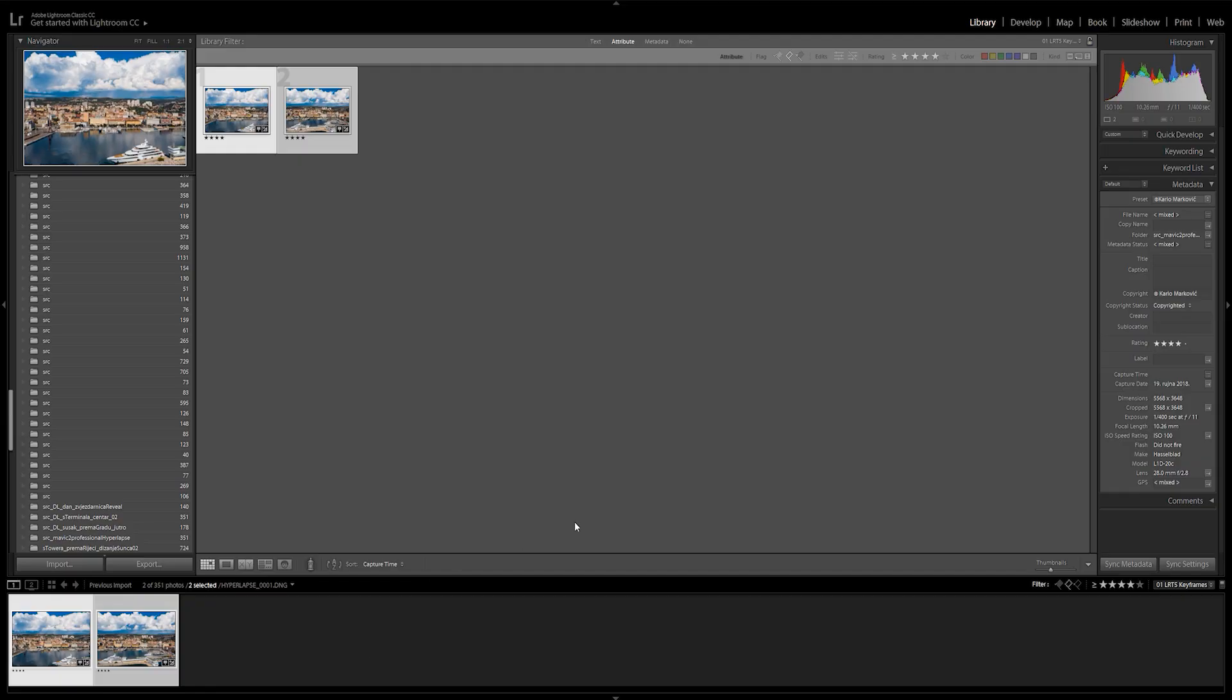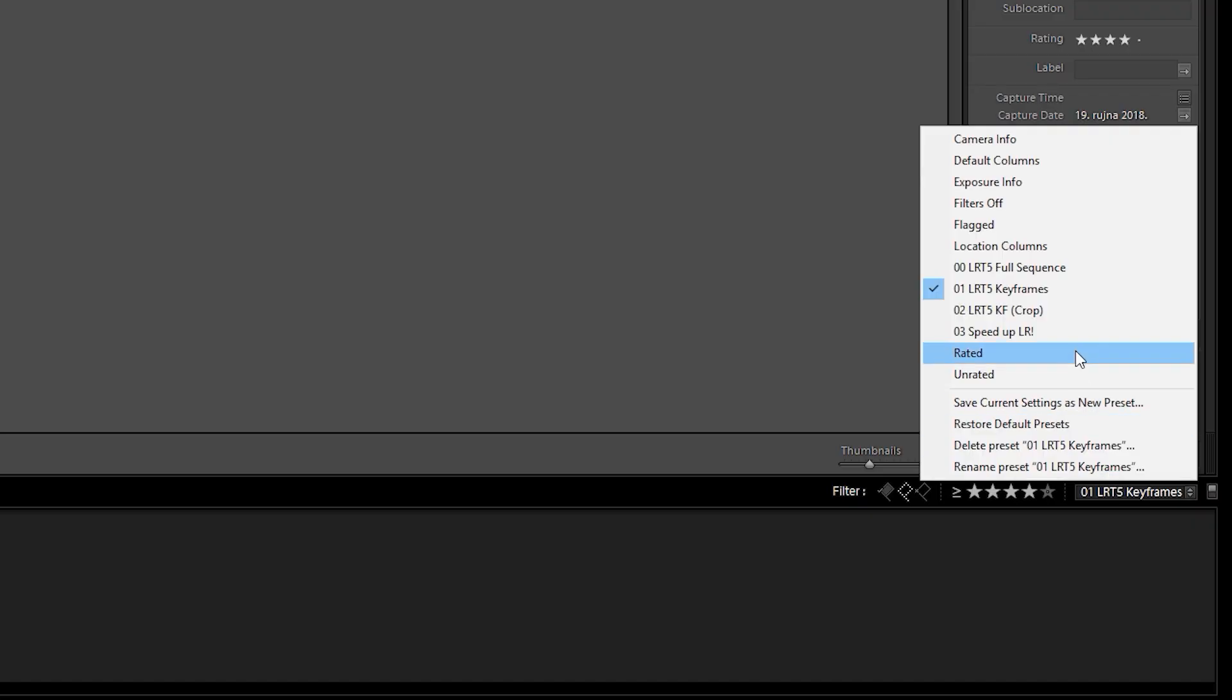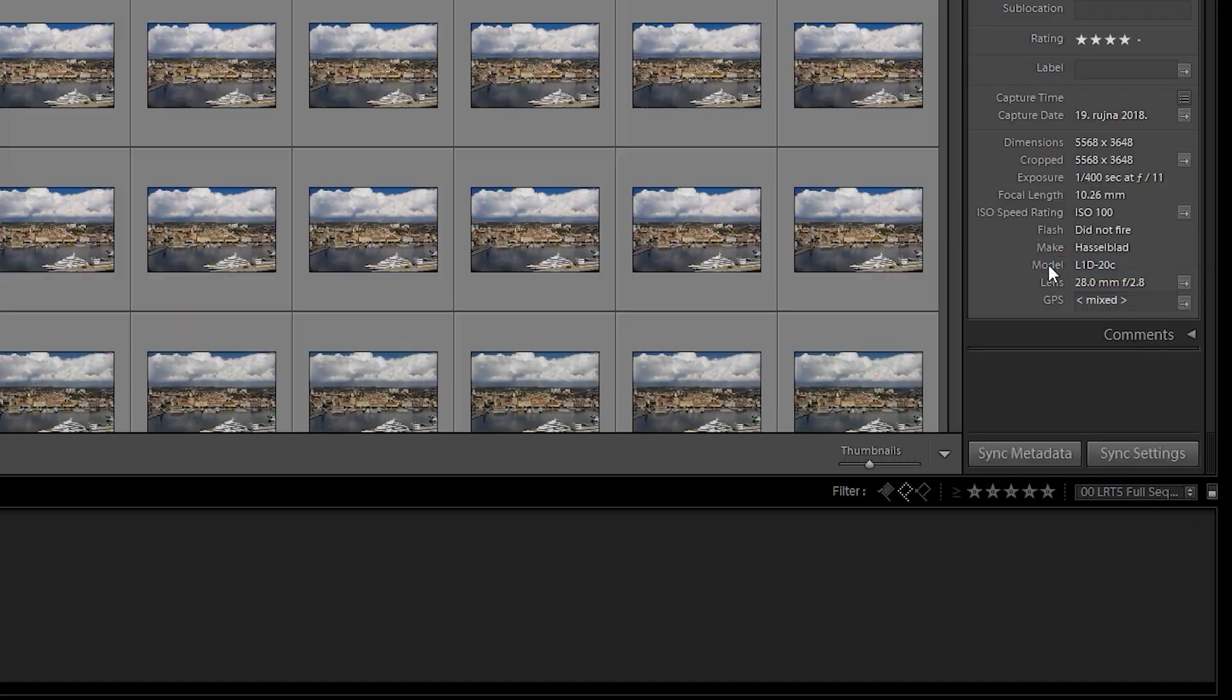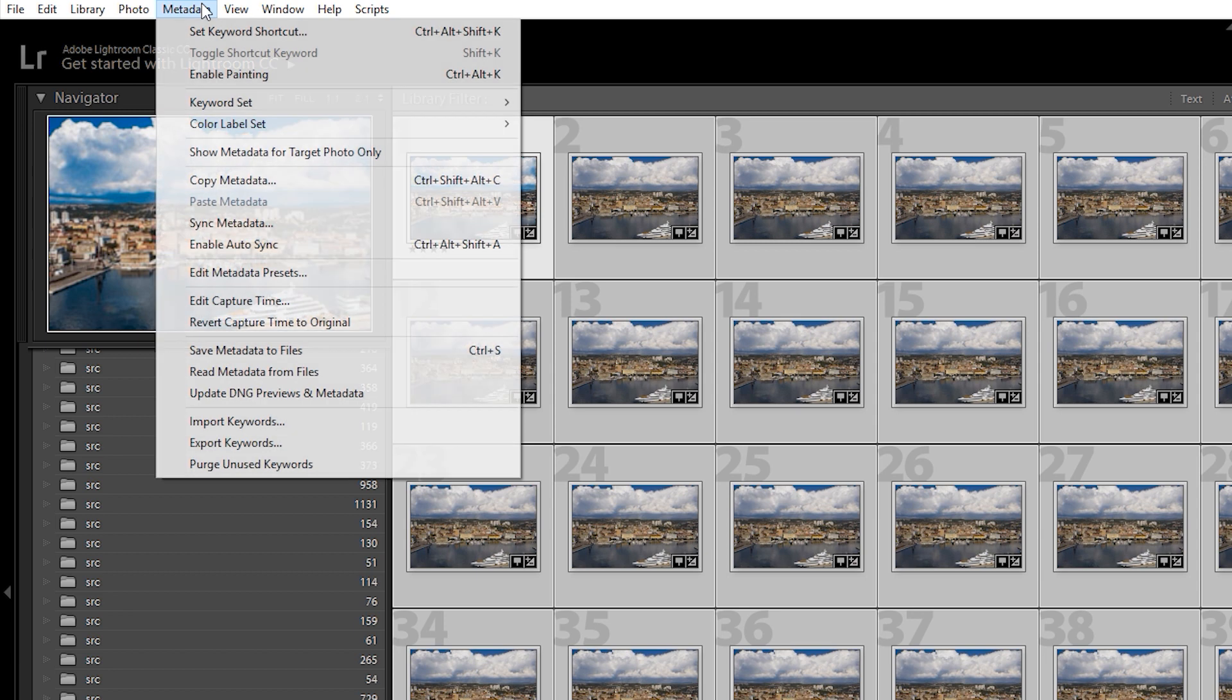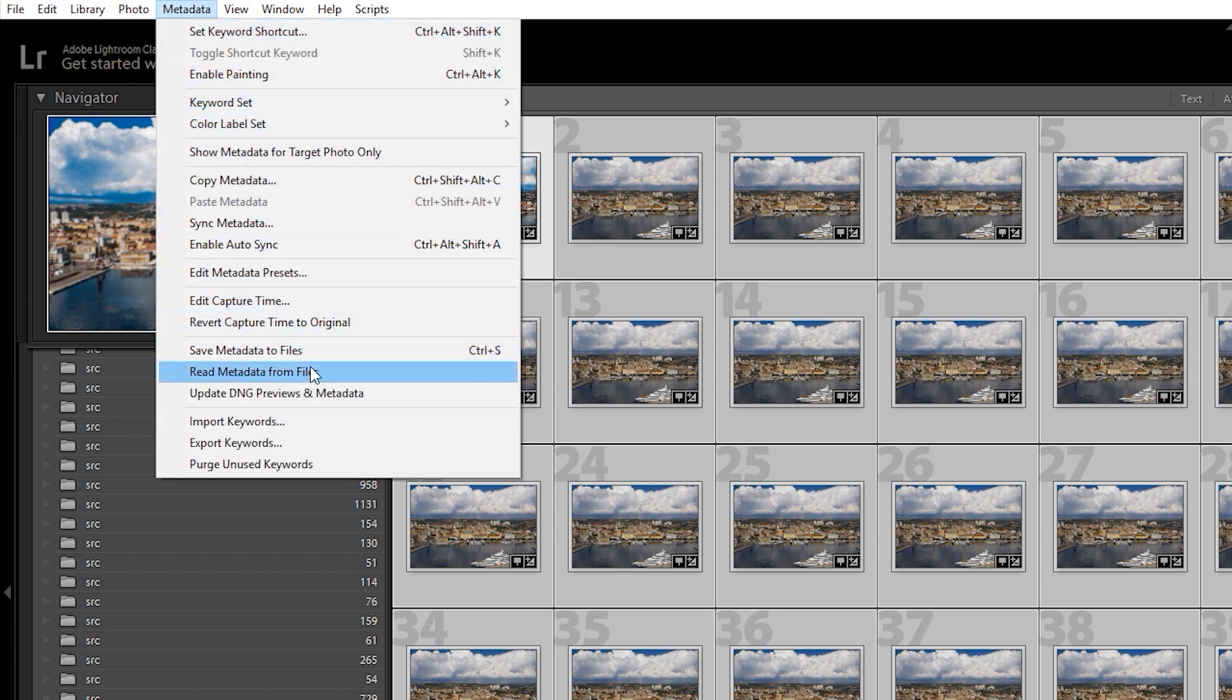Go back to Lightroom and click on full sequence. Select all your photos and go to metadata, read metadata from files.